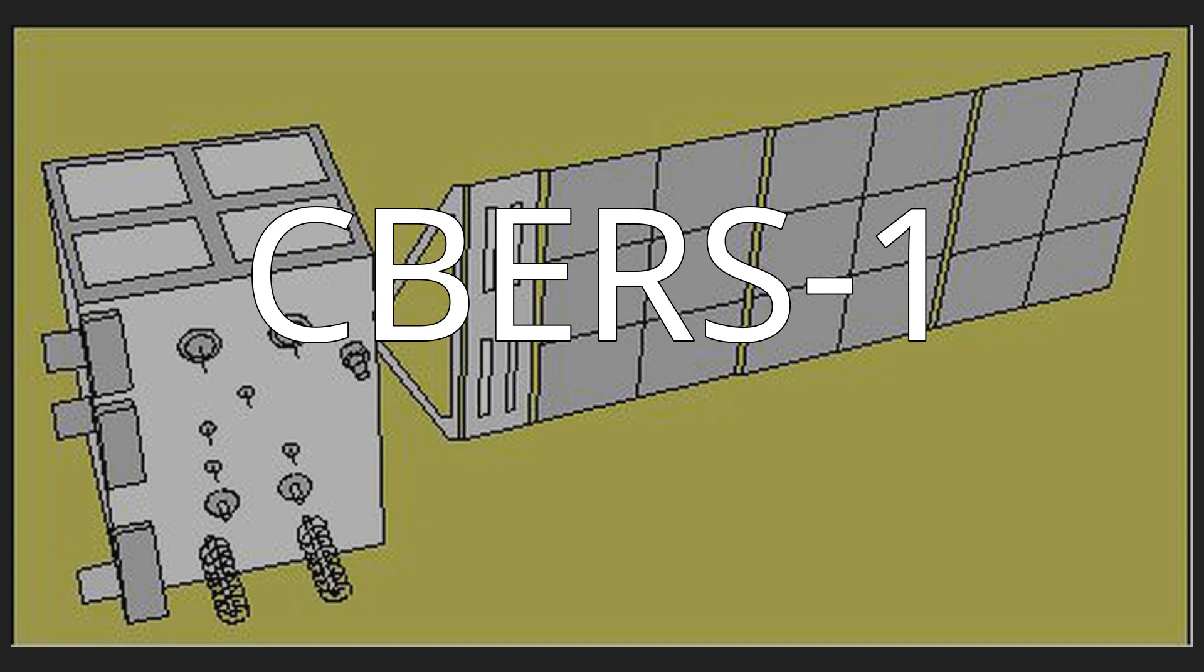The instrument suite aboard the CBERS-1 spacecraft consisted of three systems. The wide-field imager WFI produced visible light to near-infrared images with a resolution of 260 meters (850 feet) and a swath width of 890 kilometers (550 miles). A high-resolution CCD camera was used for multispectral imaging at a resolution of 20 meters (66 feet) with a swath width of 113 kilometers (70 miles). The third instrument...